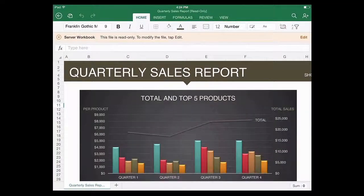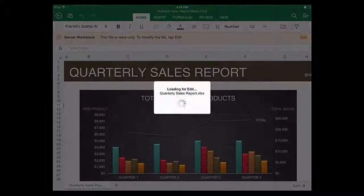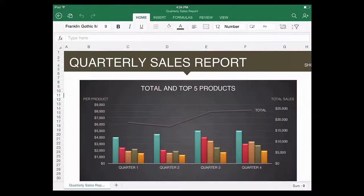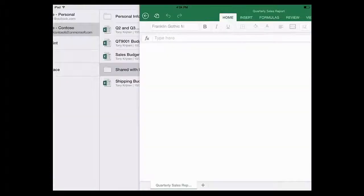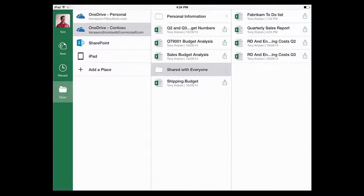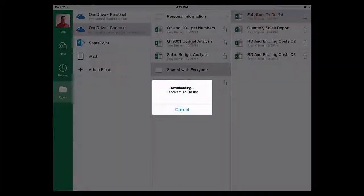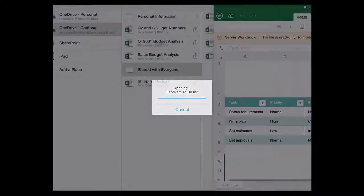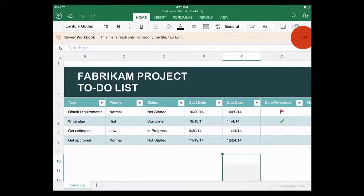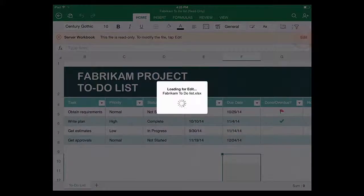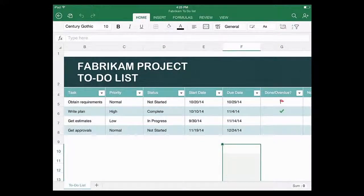One thing to keep in mind, you can only have one file open at a time. In fact, when you tap this arrow, your changes are saved automatically, and the file is closed. And then the next file you open is the only one open. There's no way to have more than one file open, like on the Mac or the PC.